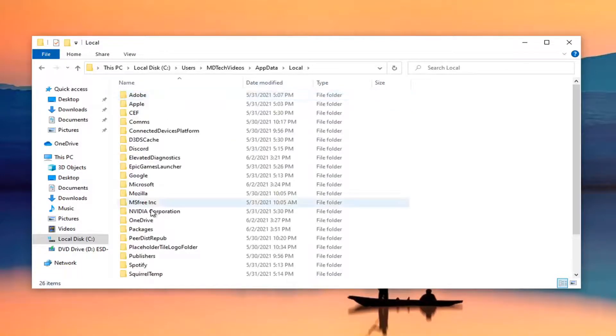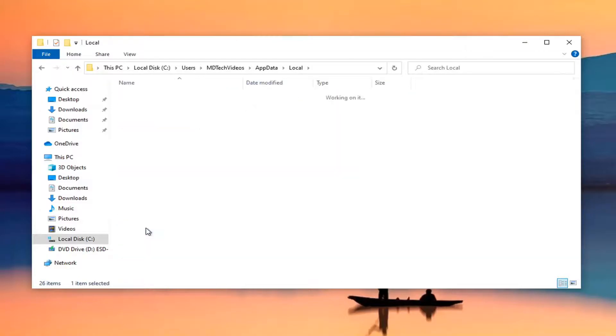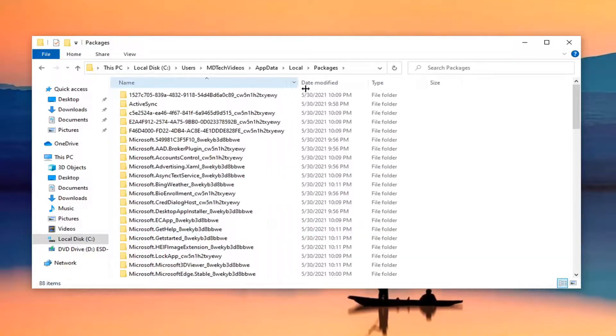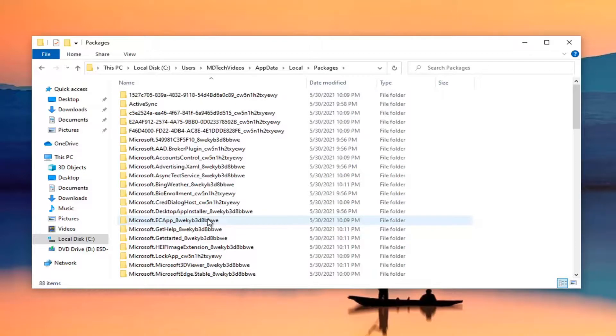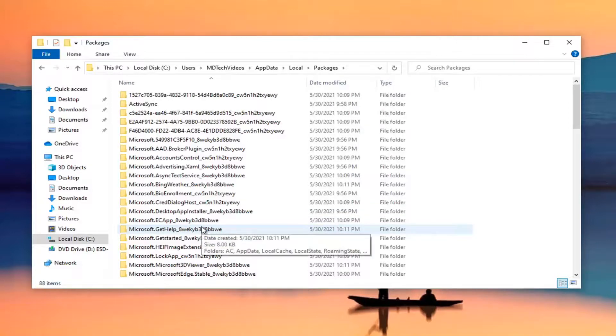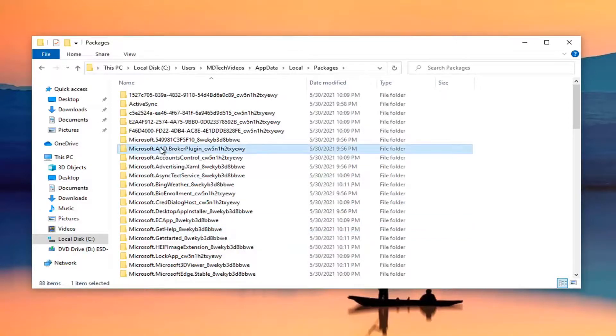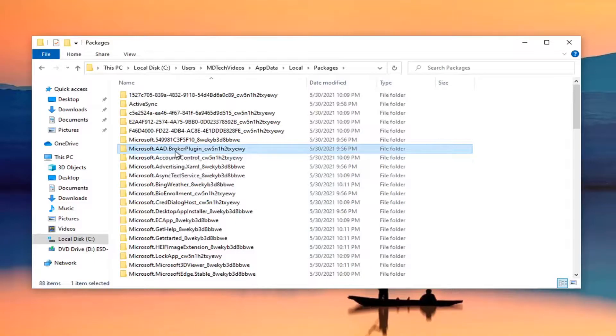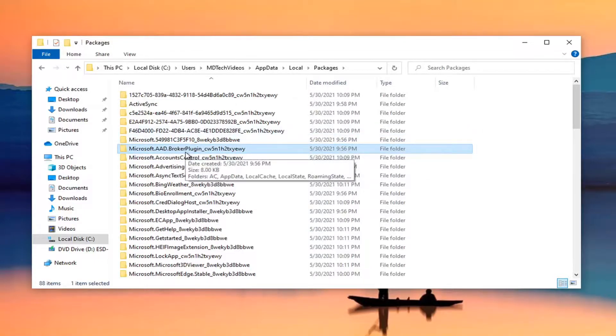Locate packages, double click on it. And then finally you want to locate a Microsoft folder I'm going to have in the description of the video, and you could just refer to it as reference. But it should be Microsoft.AAD.BrokenPlugin and then underscore and then a bunch of random letters here. It should be pretty close to the top as you can see in my folder directory here.